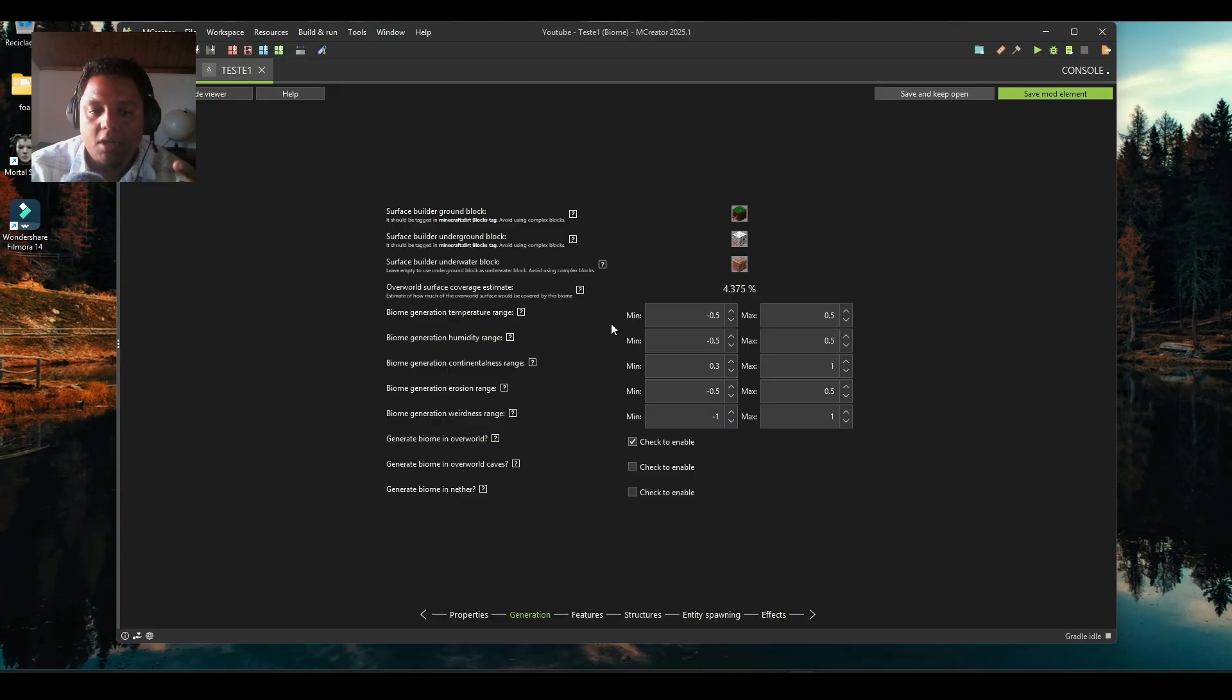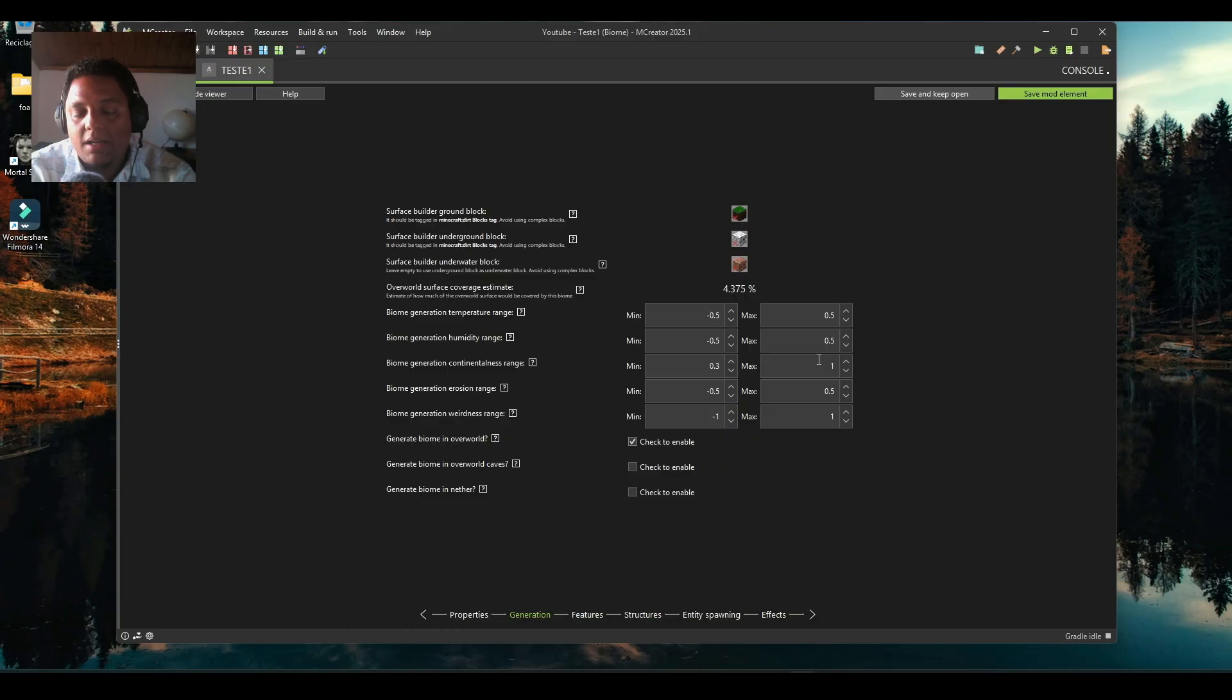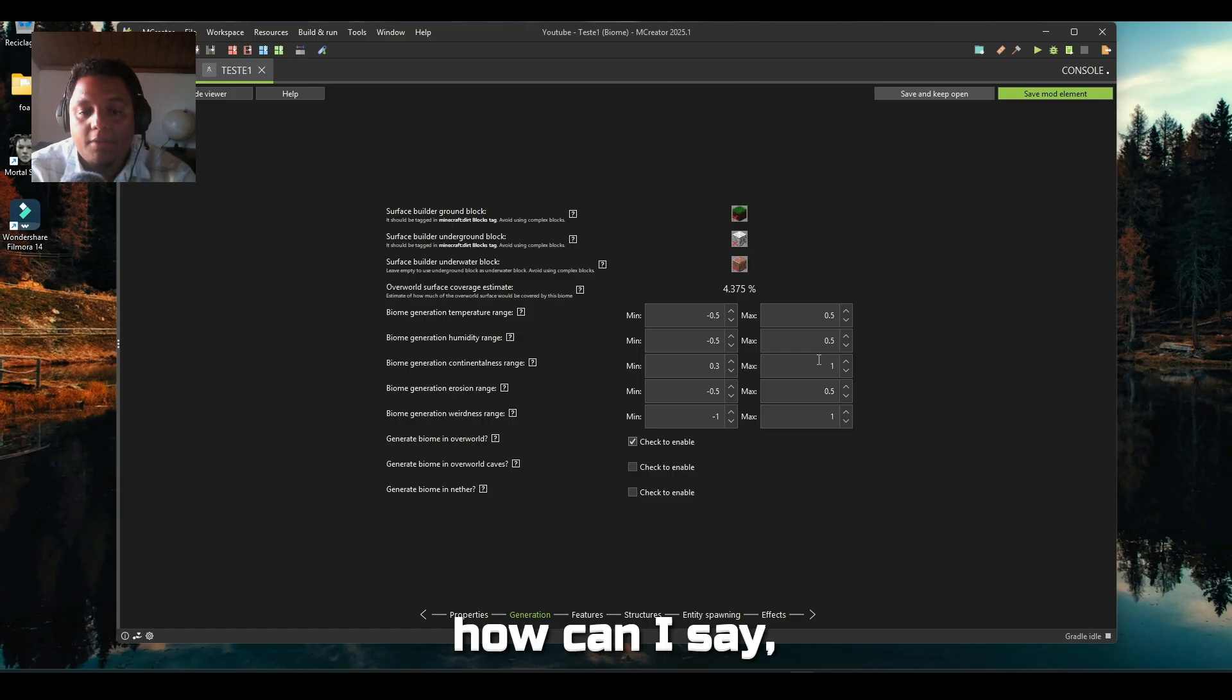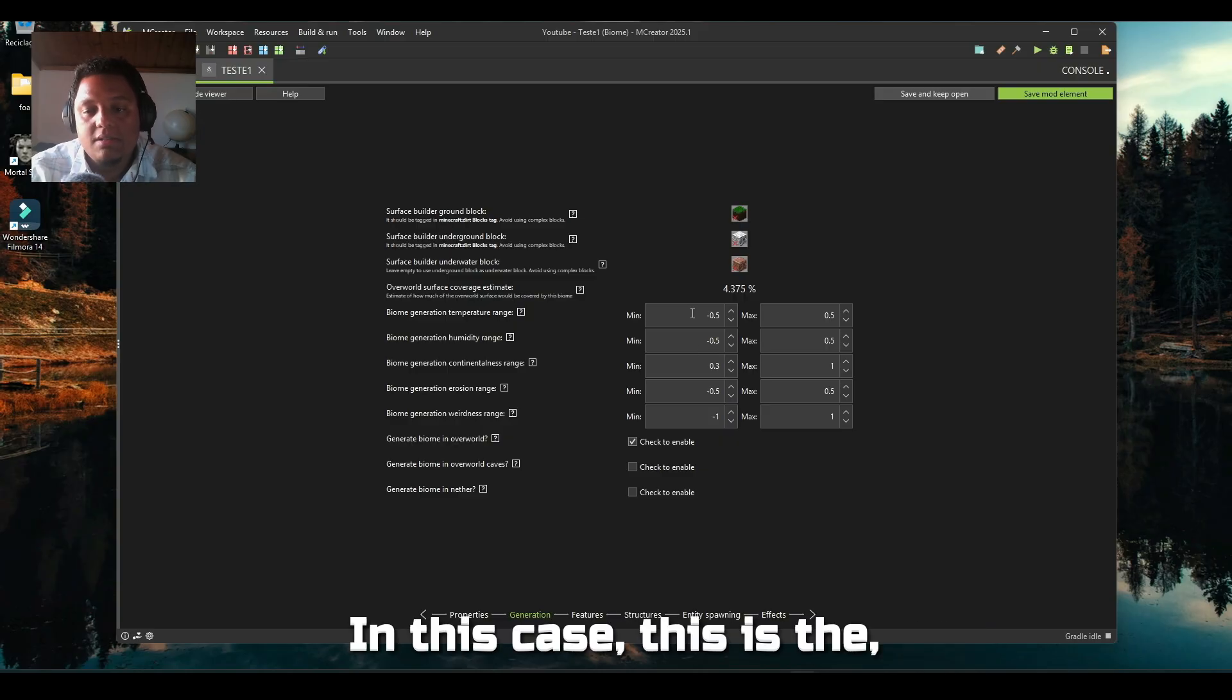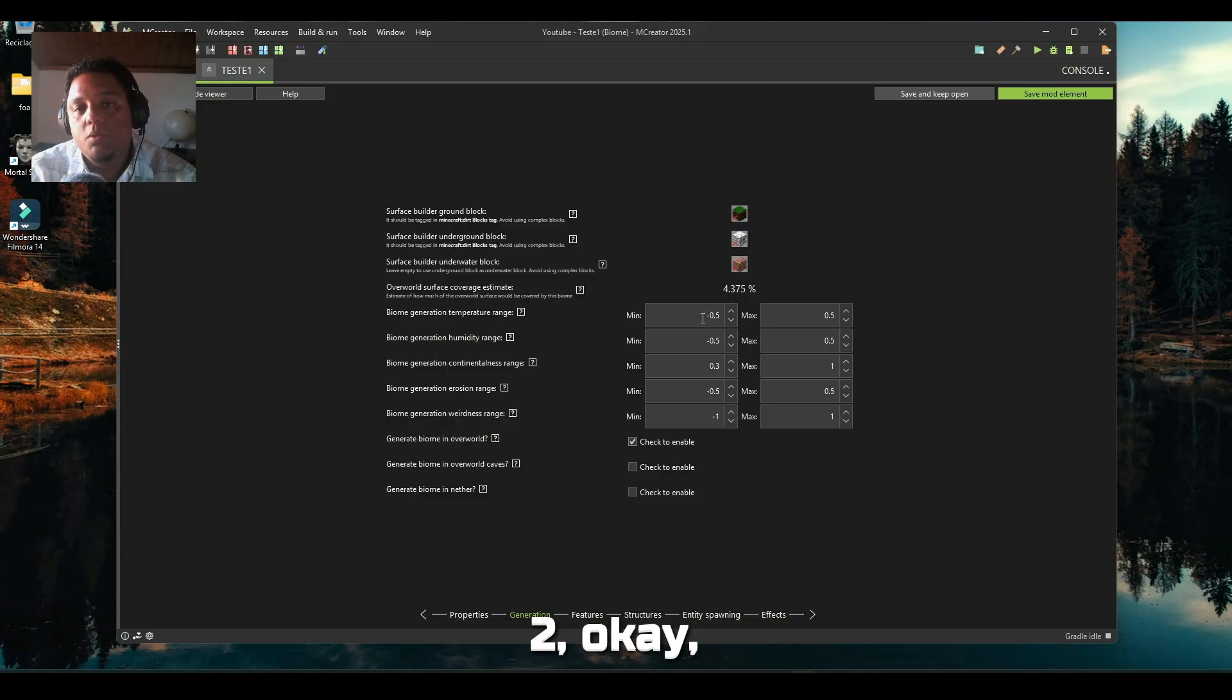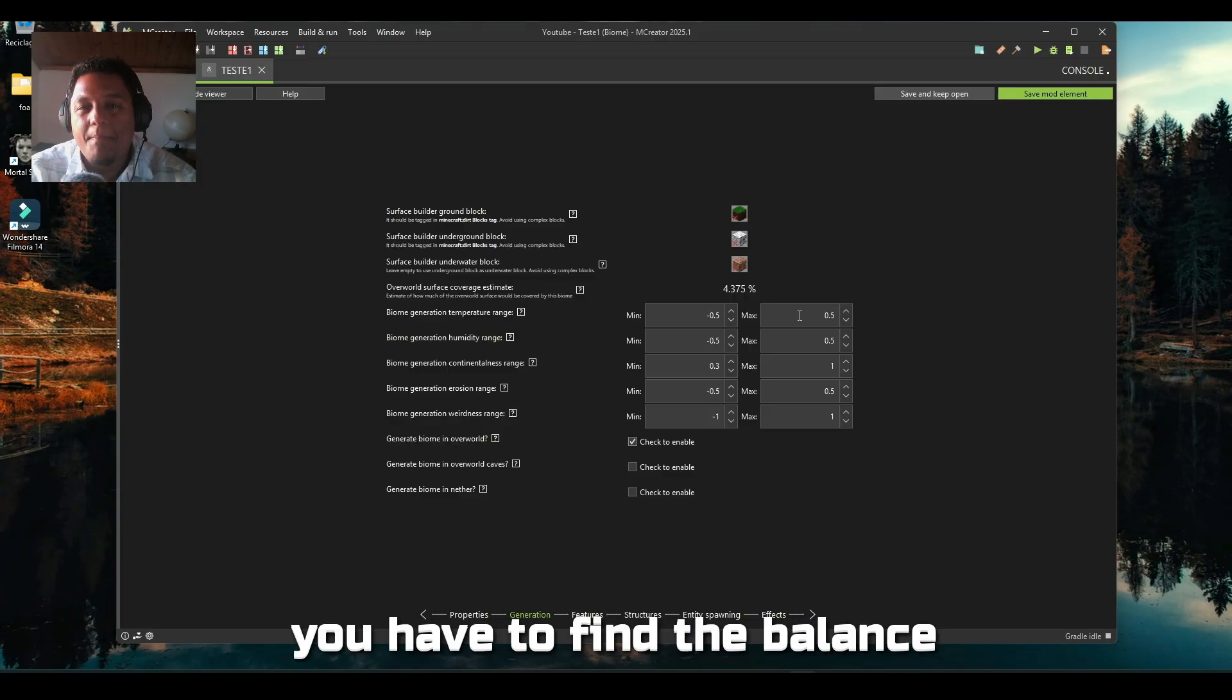Let me explain something to you. Temperature, humidity, and continentalness range - don't think these are separate things. All of these features will help you create your biome. All of them go from minus two to two, but if you use too high values this may not work properly. You have to find the balance.